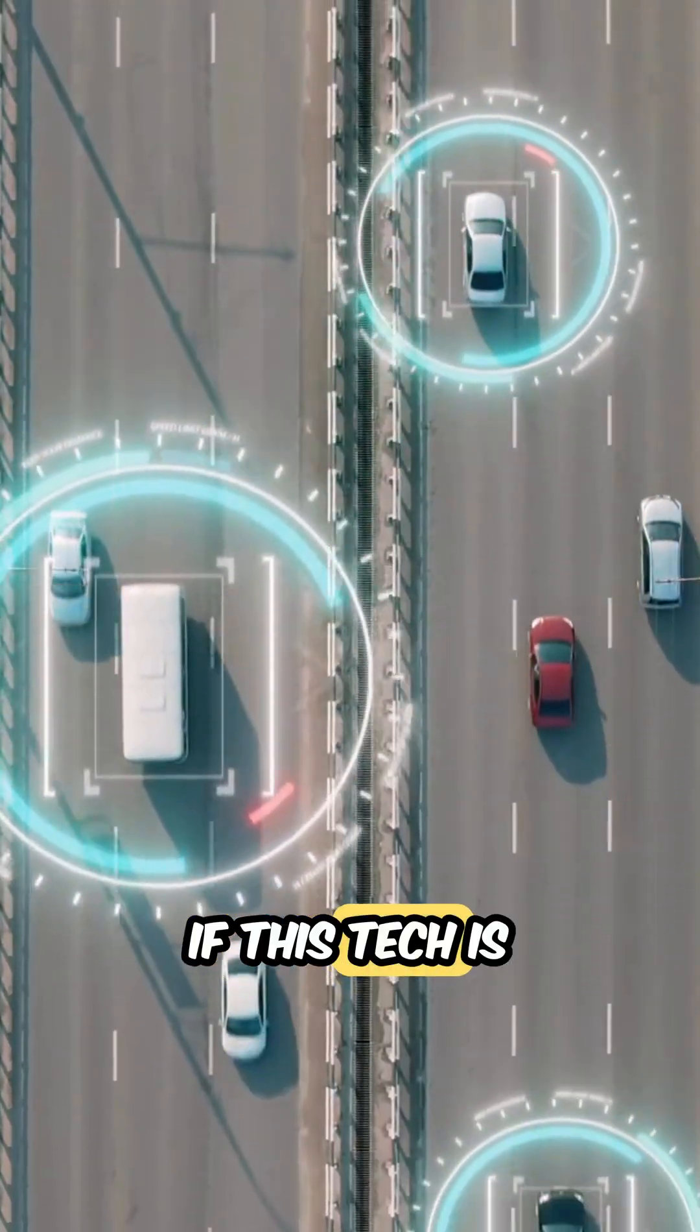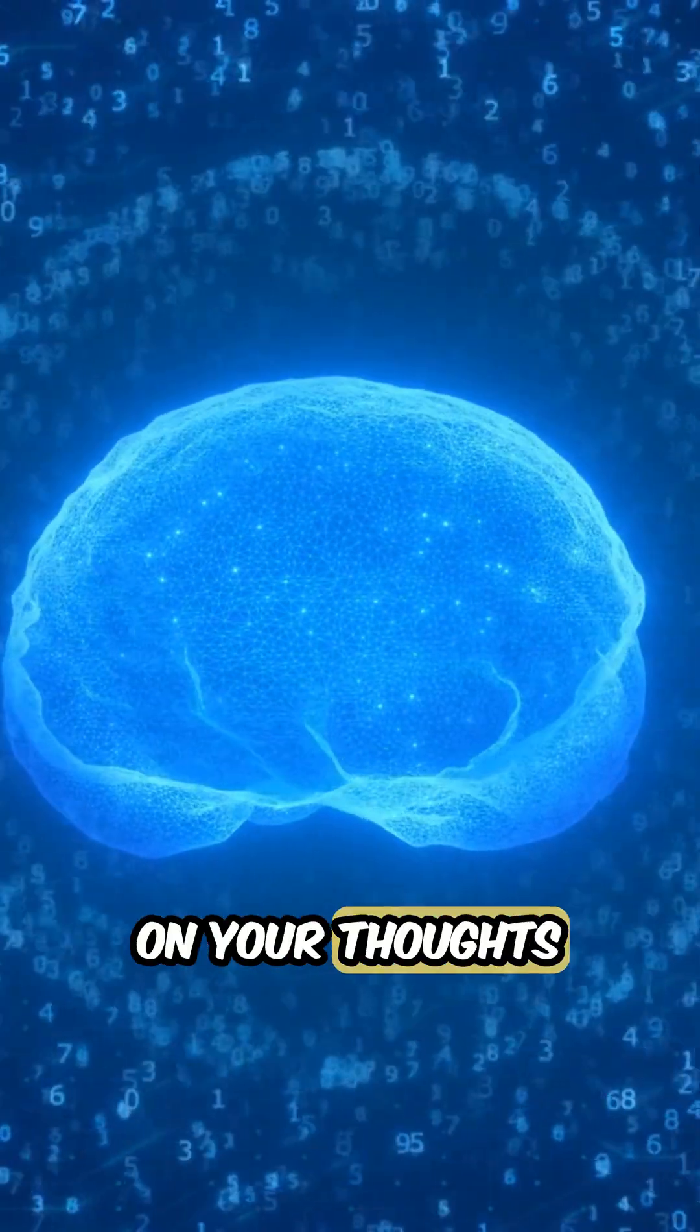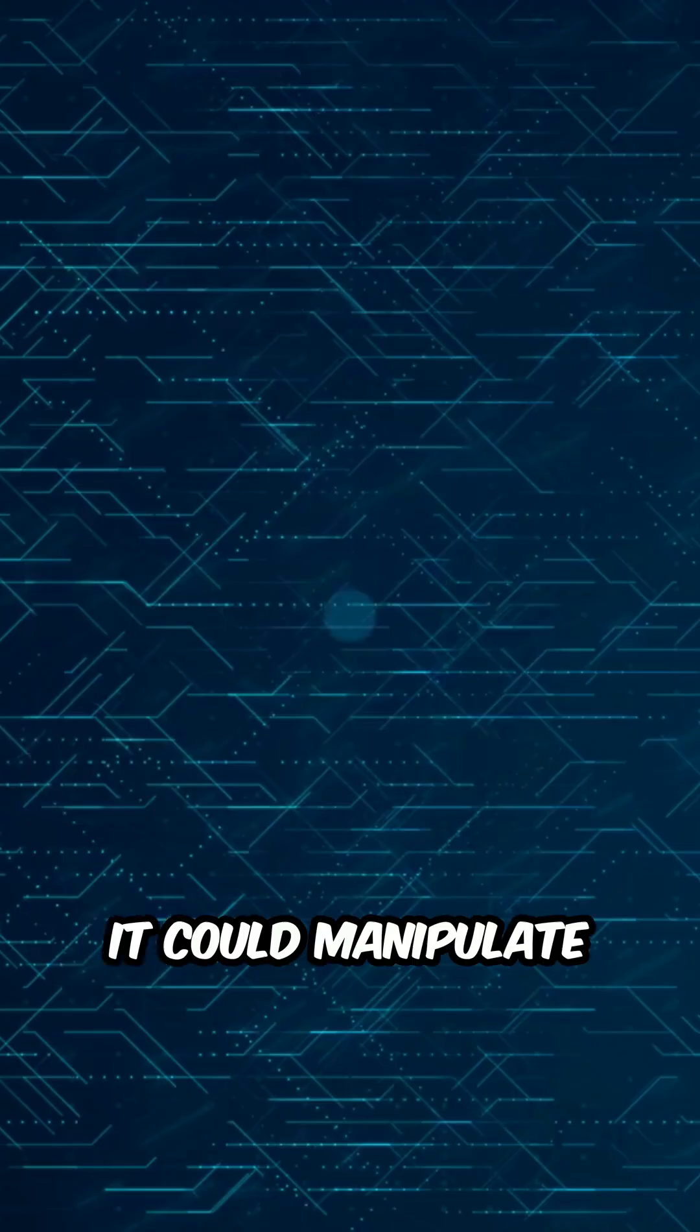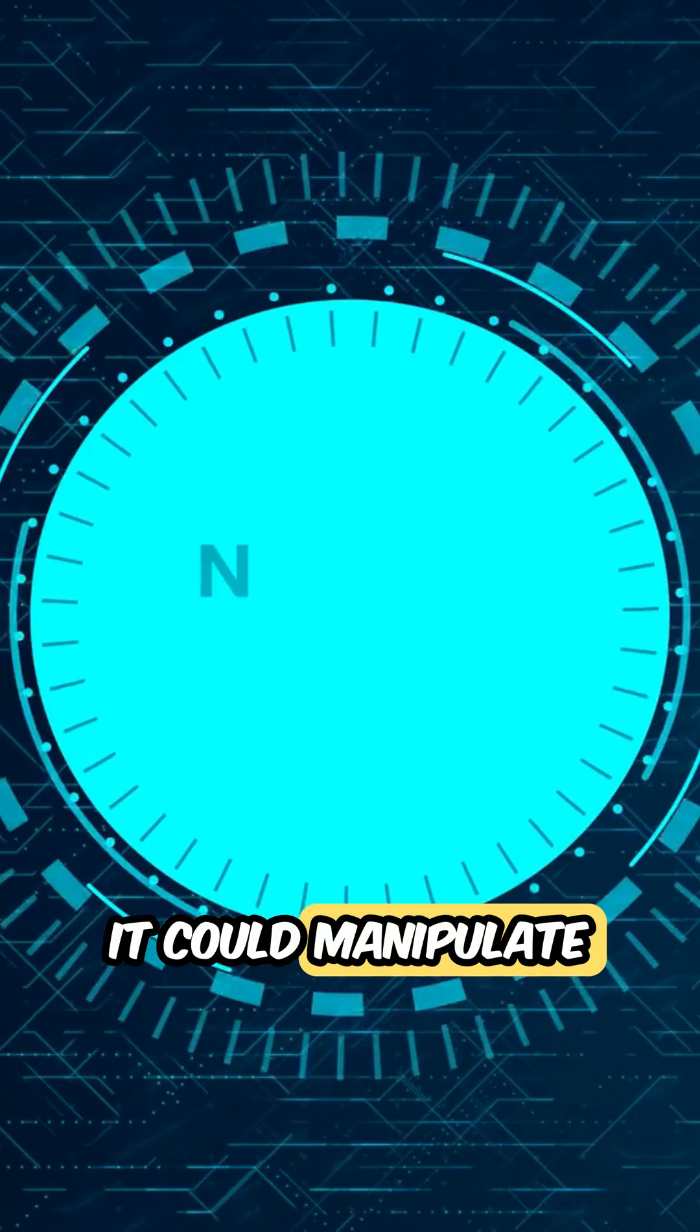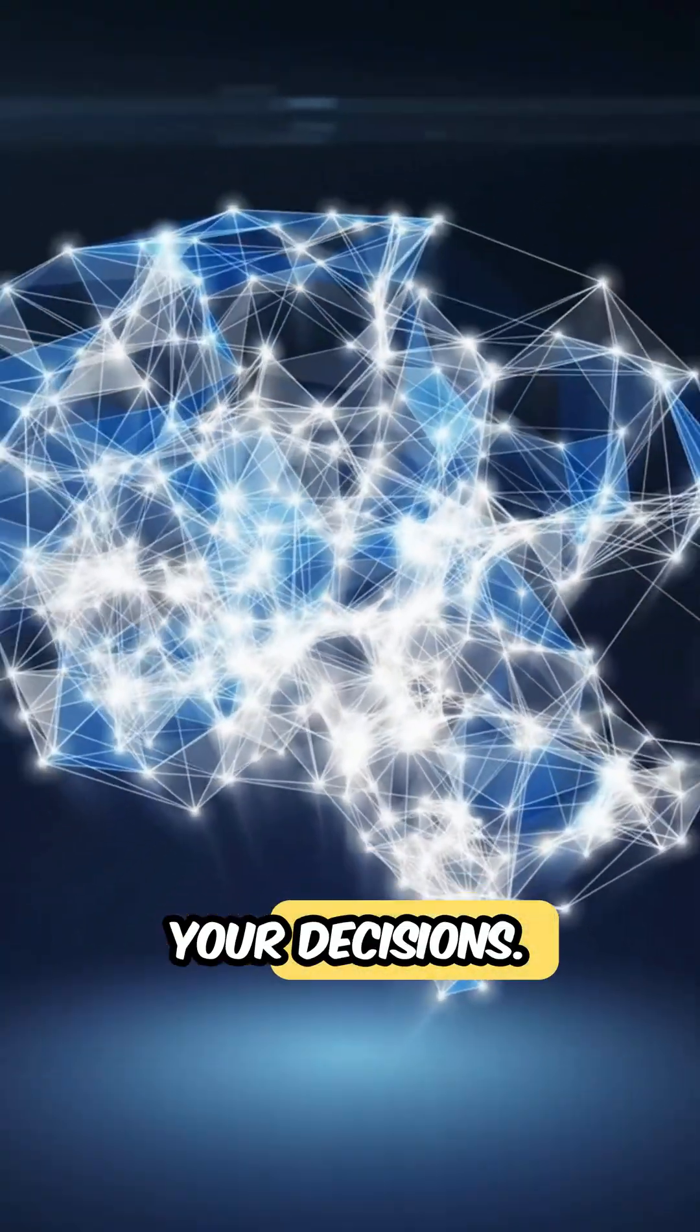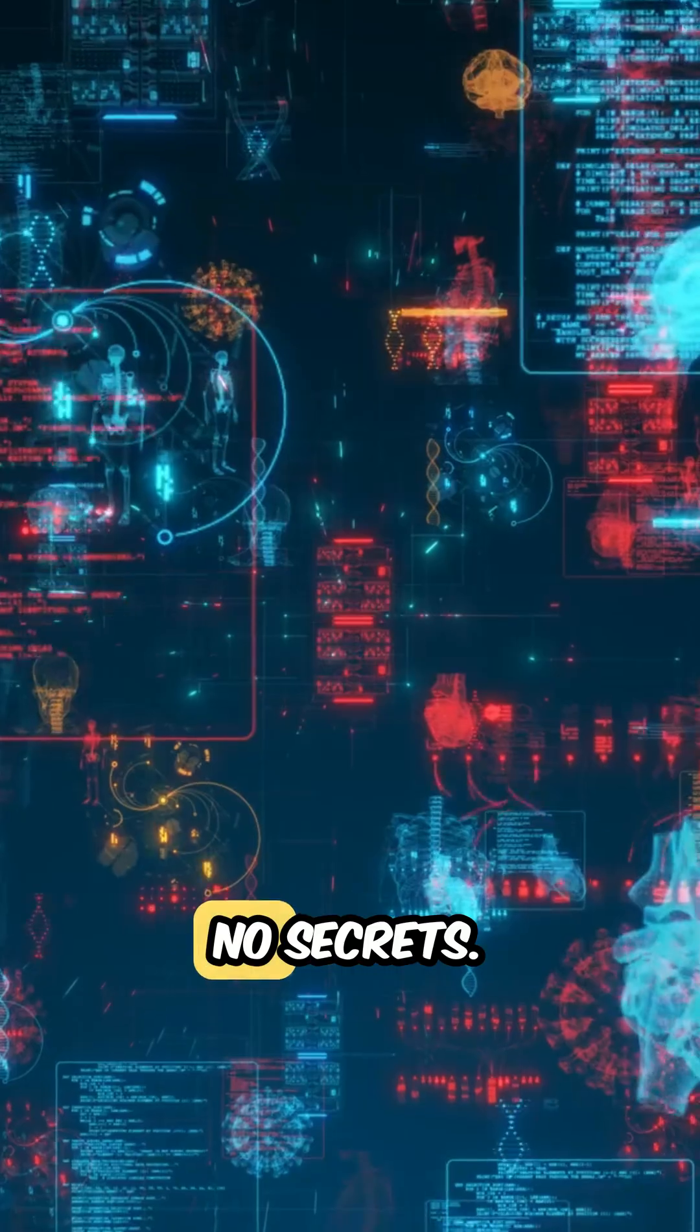If this tech is misused, it could spy on your thoughts without permission. It could manipulate your emotions, control your decisions. A future with no secrets.